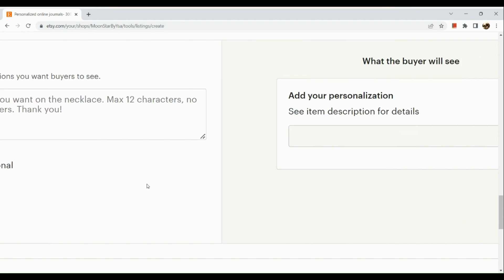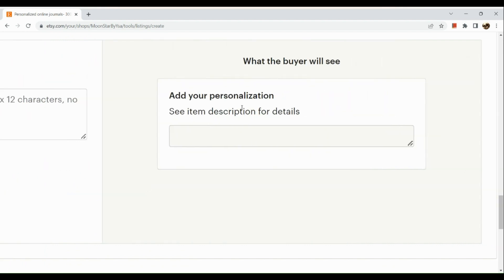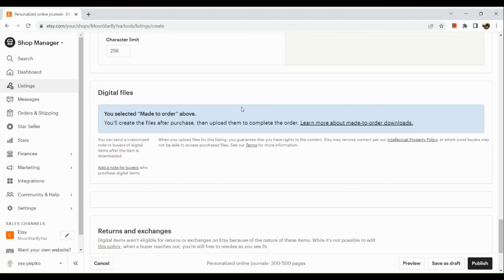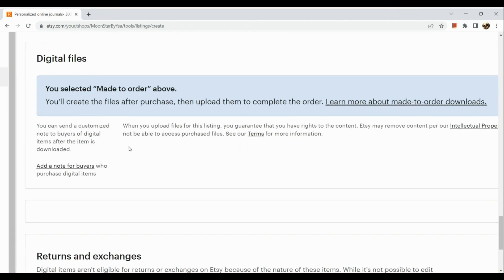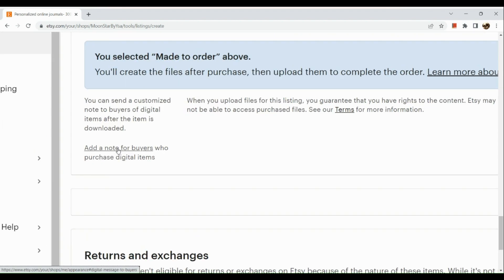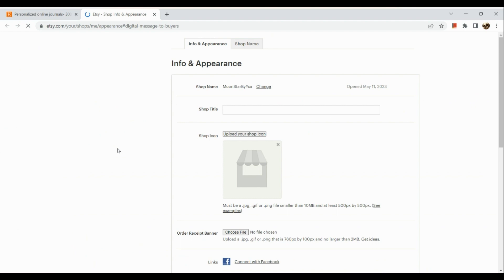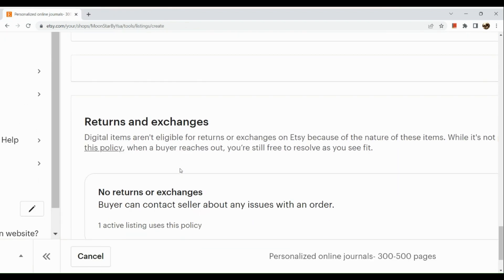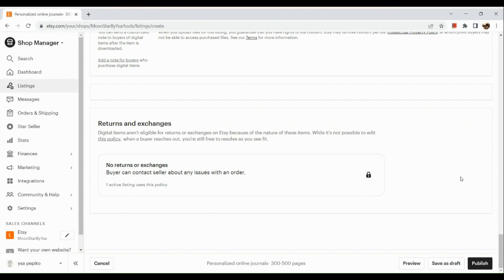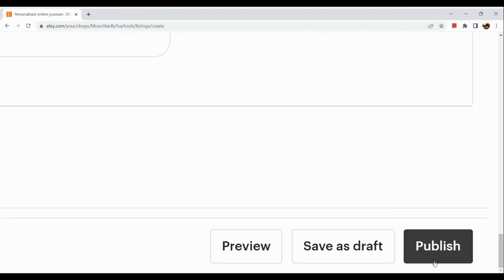Enable personalization since we are personalizing the product. Add personalization instructions for buyers. Under Digital Files, since you selected 'Made to Order,' you'll create and upload the files after purchase to complete the order. You can add a note to buyers in your shop settings under Info and Appearance. For digital products, returns and exchanges are not applicable. Once everything is set, simply publish your listing.